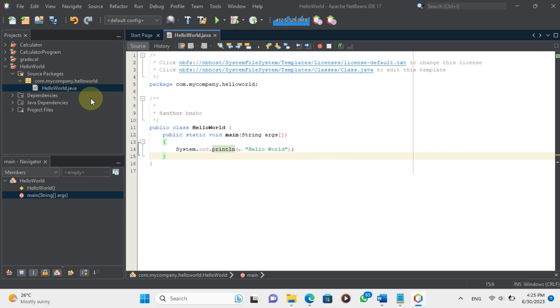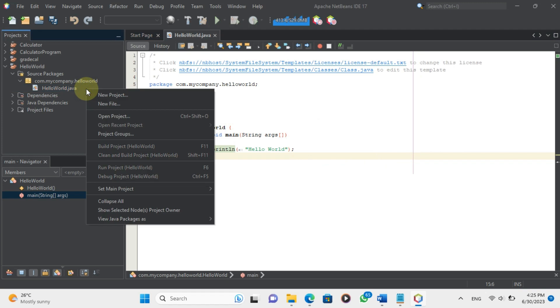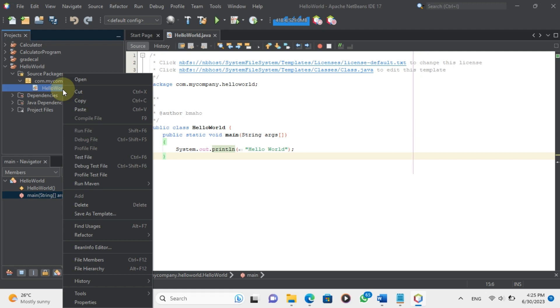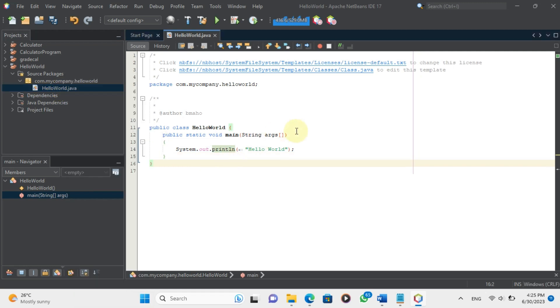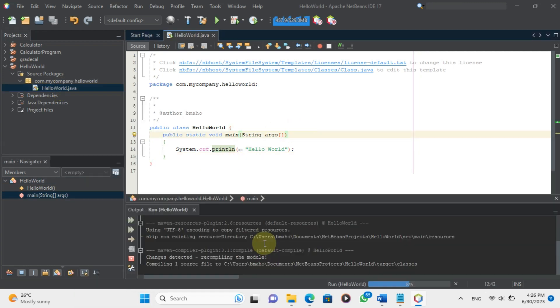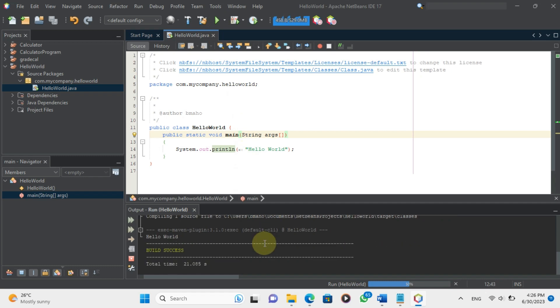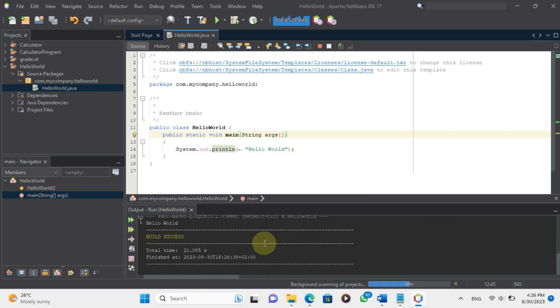That's it. We have written our simple Hello World program in Java. Let's save our file as HelloWorld.java and run it in our IDE or terminal. We should see Hello World printed on the console. Congratulations! You have written your first Java program.